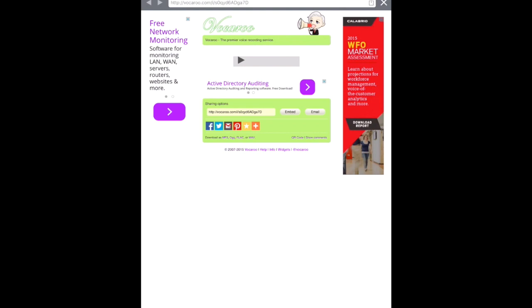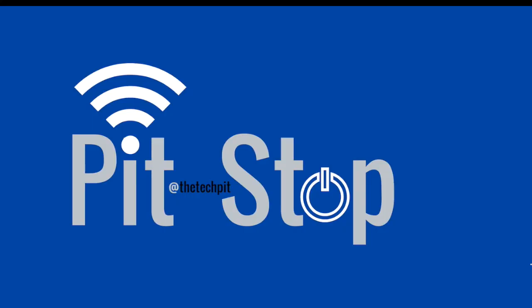So that's Vocaroo. Again, very helpful for small group type things. If you have directions to games or whatnot and you want just a quick audio recording of your voice, you can do a Vocaroo and a QR code. Hope you enjoyed this very first pit stop.